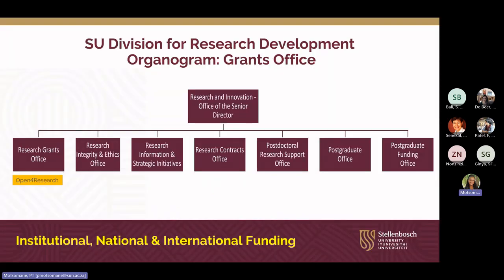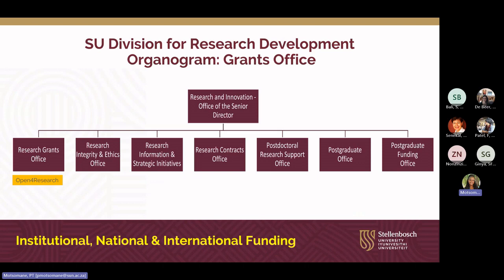This organogram is just to provide you with some background on the University's Division for Research Development, or the DRD for short. Open for Research is housed by the Research Grants Office. We also deal with institutional, national, and international funding.